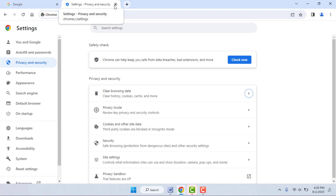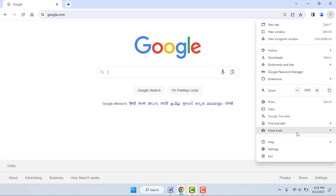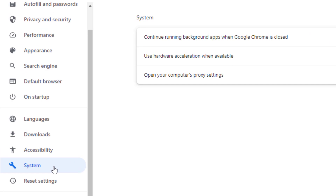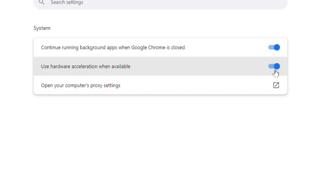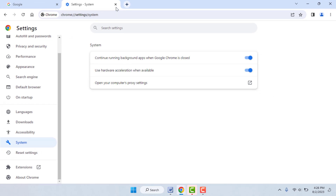After doing this, go back and restart your Chrome browser. Check if your issue is solved. In case you are still facing the same problem, open your browser Settings once again, go to the System option from the left panel, and in the right panel you will find the option 'Use hardware acceleration when available' — just enable and disable it one time.